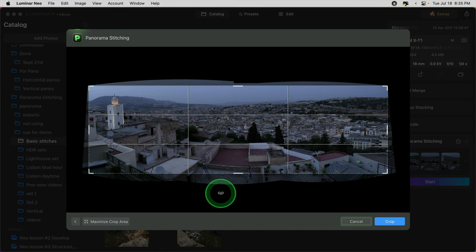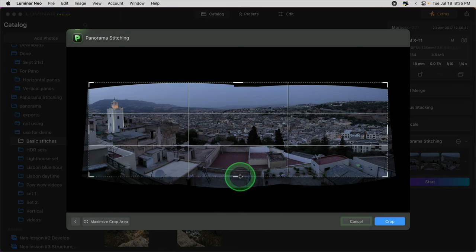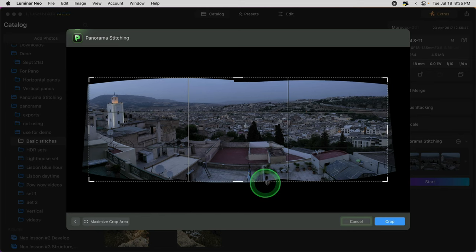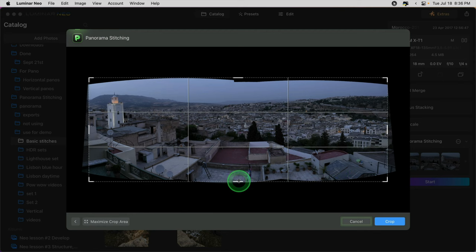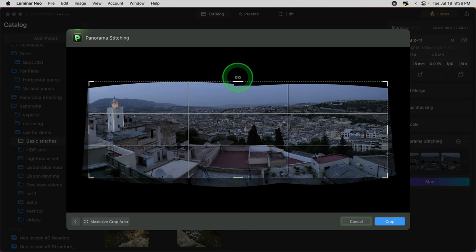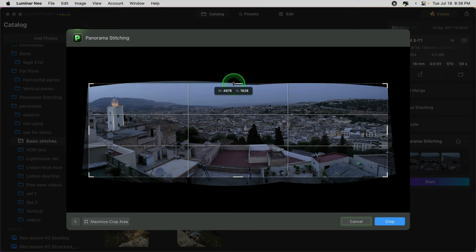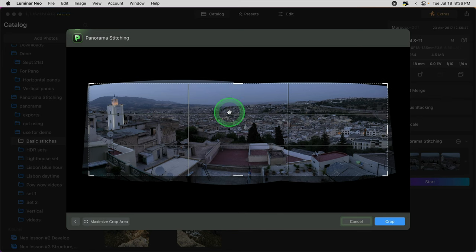That looks pretty good. Note that if you crop in a way that leaves missing bits where the image is cut off, Luminar does not automatically fill that in — it does not have a content-aware fill yet as part of this tool. I'm hoping that's something they add with a future update. So I'm going to crop it leaving corners a little bit missing, and I'll do that on purpose to show you how to quickly fill it in.